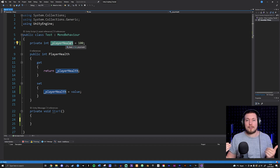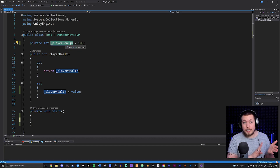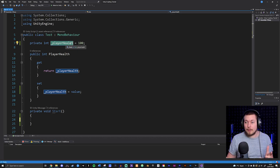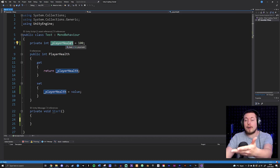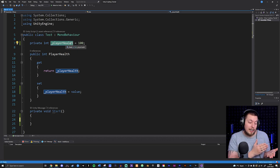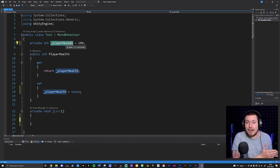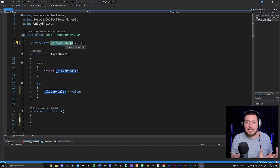Methods actually do stuff. It's like a person — a person can have an age, height, eye color, hair color. All that is just information about the person; that would be fields or properties. But if the person has to run, jump, take damage, or attack, we would need a method for that because we're actually doing something inside the game.